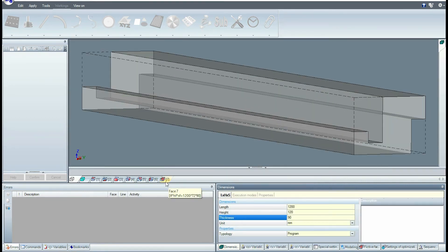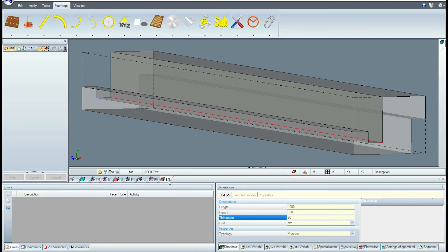I open the view of the new face and program a milling operation along its length, with start and end positions beyond the extremes of the face itself — Face 7.